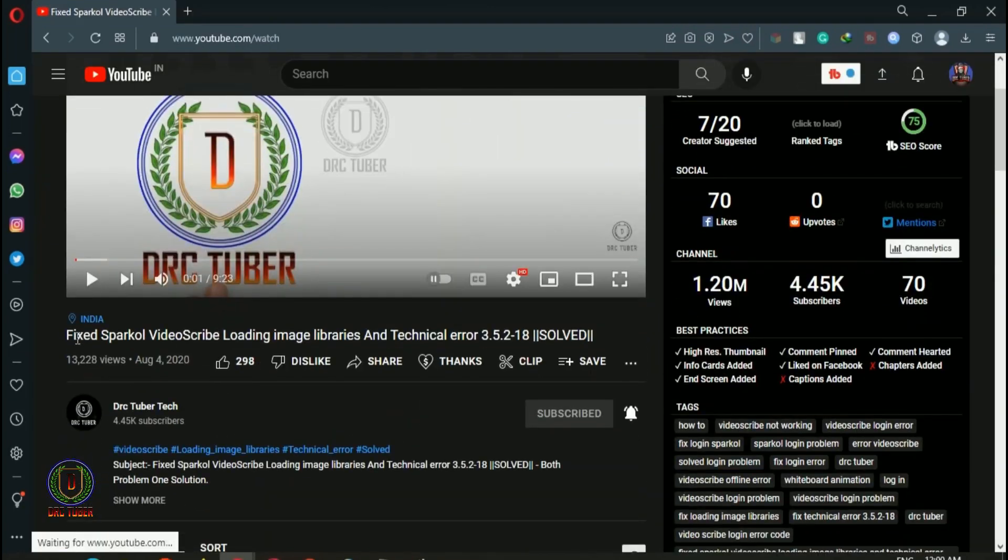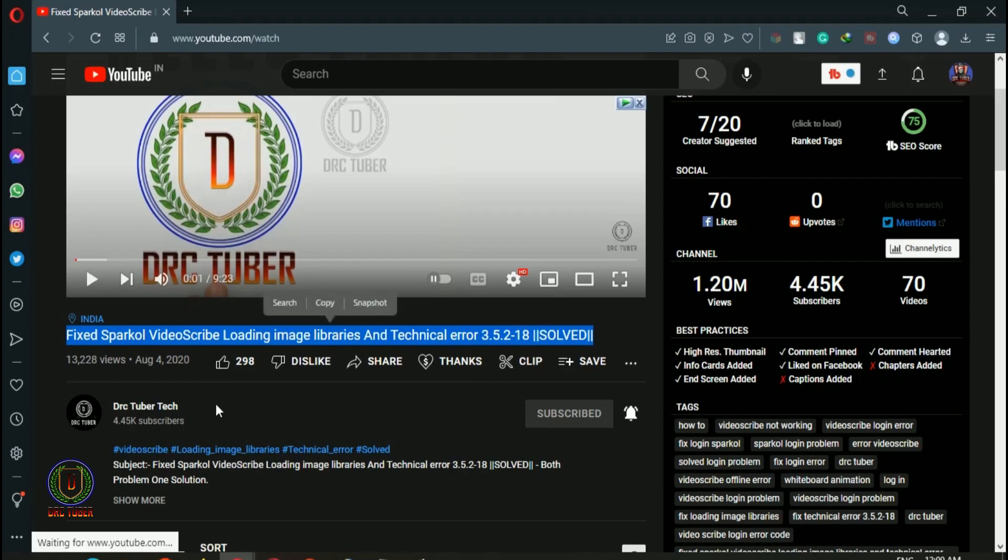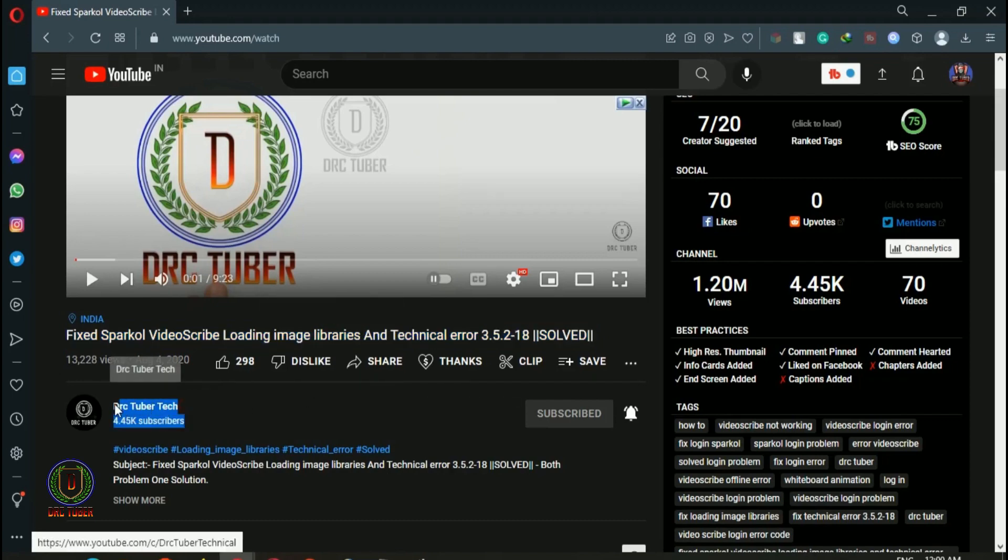That's the video and that's my video title. And that's my channel name.